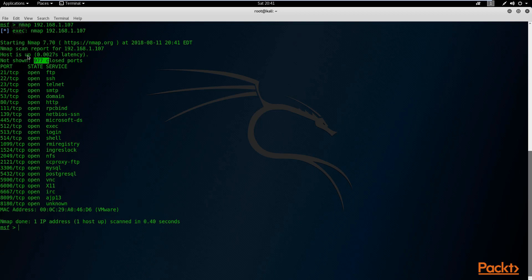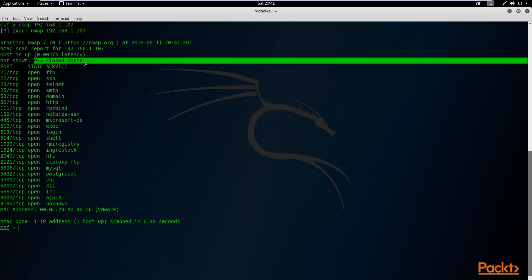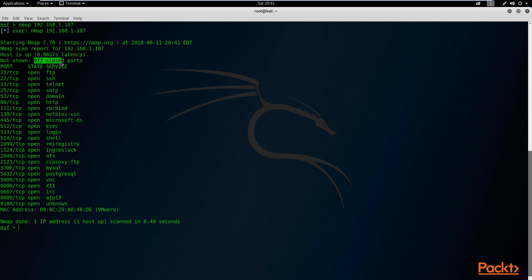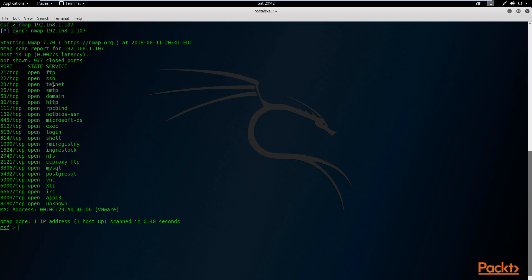The scan will give you a summary of how fast it completed and how many ports were scanned and are open. It scanned the 1000 most popular ports and 977 were closed. The results are sorted by port, state, and service. The port state can be open, closed, or filtered — this scan displays only the open ones. For example, port 21 shows FTP, then you have SSH, telnet, domain, and PostgreSQL database. From here you get an idea of what ports are open and what services you can target.